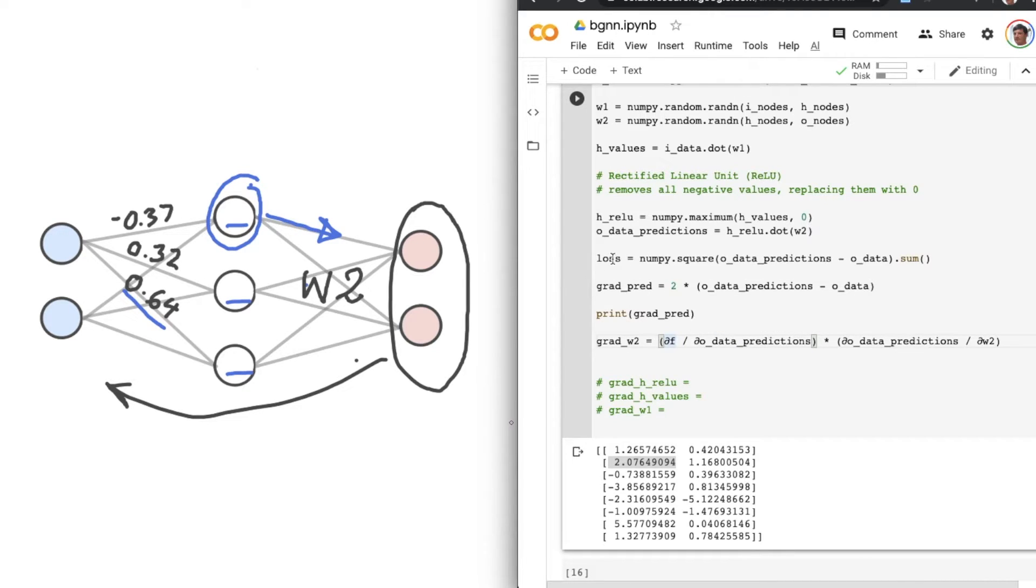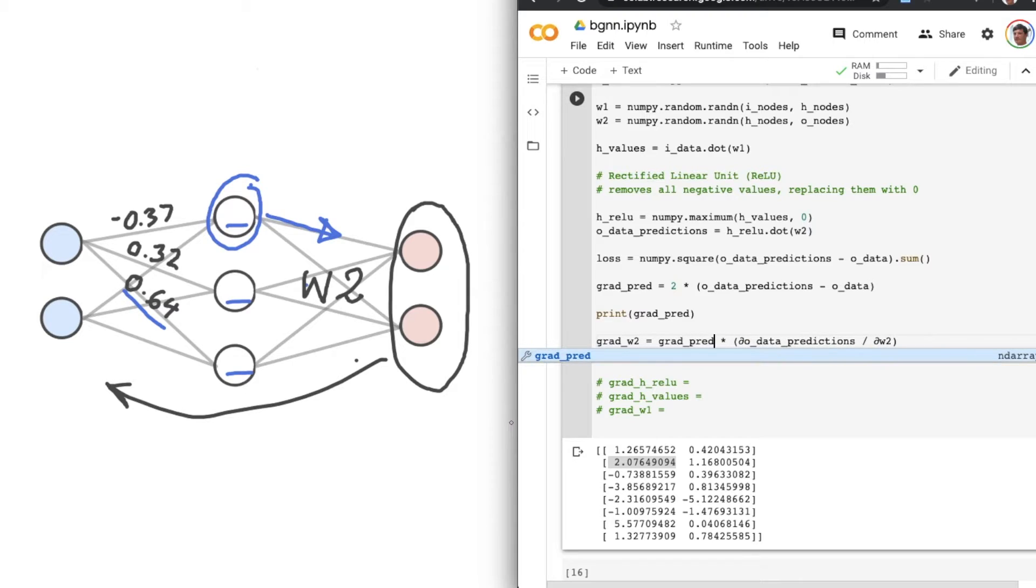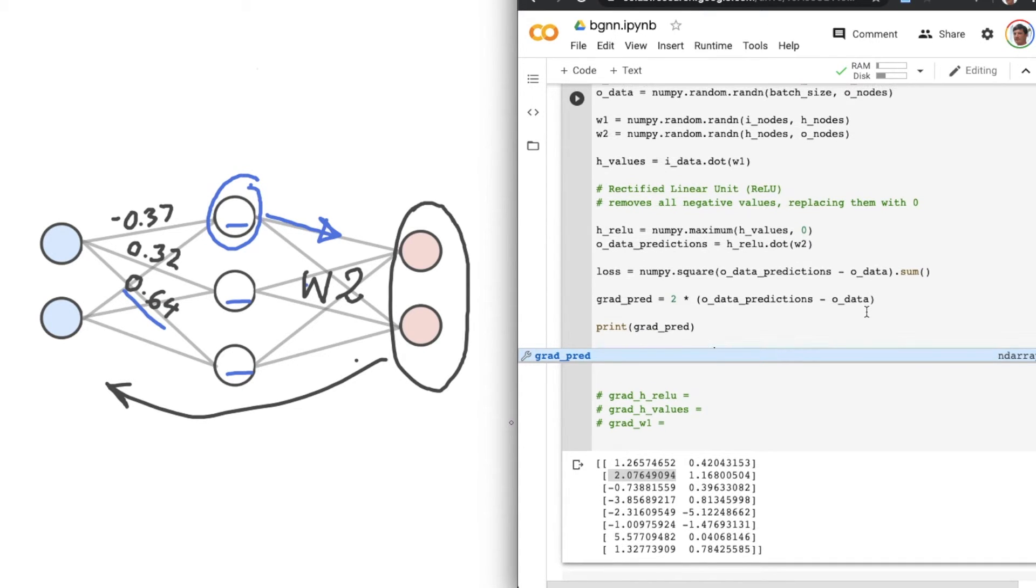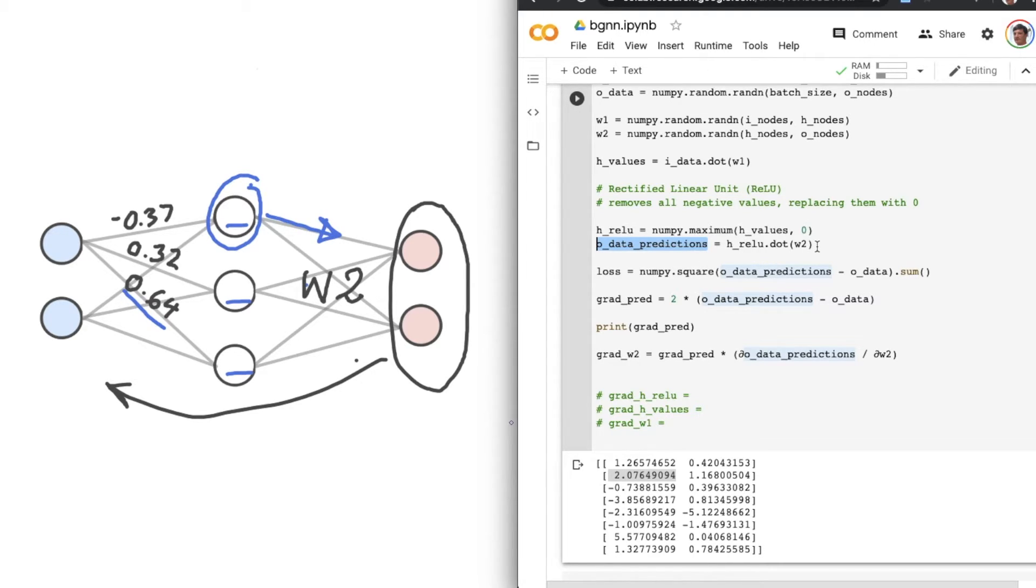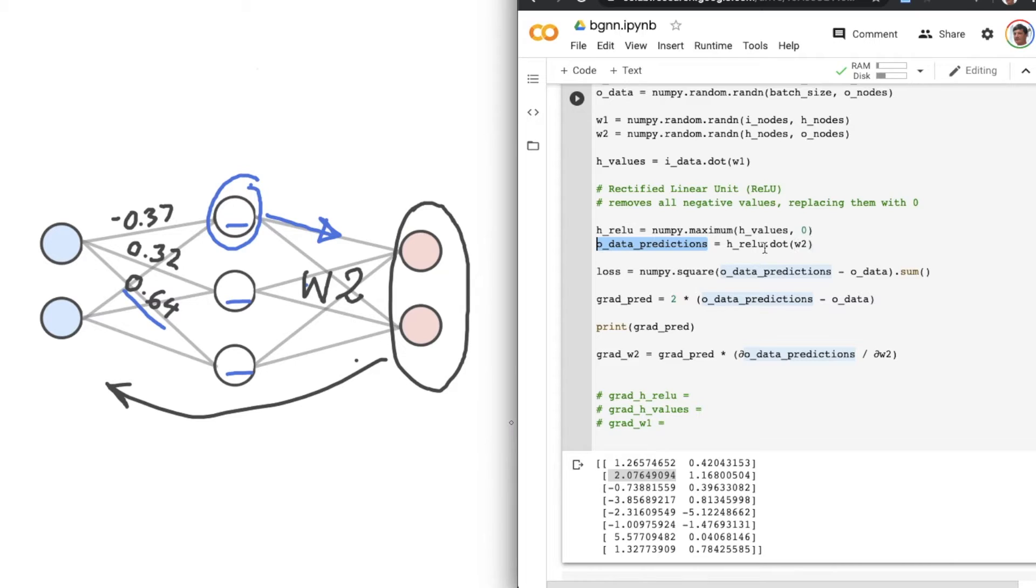So let's replace that statement with grad_pred. And as for this side of the expression, well, let's take a step back now. So our original O_data_predictions was the dot product between H-RELU and W2. That means, depending on which way you look at it, with respect to W2, the slope of this function is H-RELU, because that's a simple multiplication there.